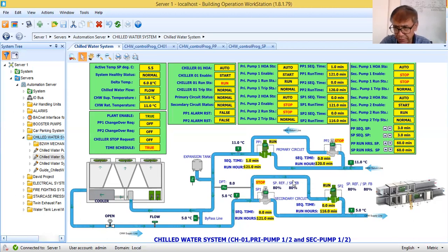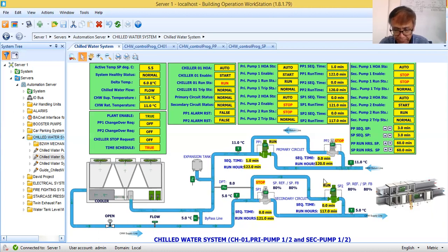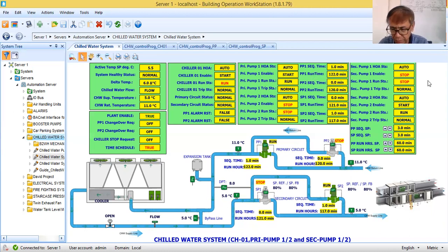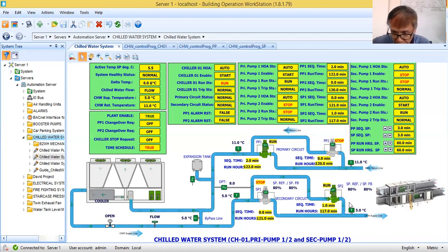Now actually, this is a very simple control logic program. If you have a system like this in your project, it is very simple to write the control logic. The only difficult task here is the sequencing. The same monitoring points apply for the secondary pump — almost the same control and monitoring points. The secondary pumps are controlled by a variable frequency drive. As you can see here, the speed for the secondary pump is at 80%.